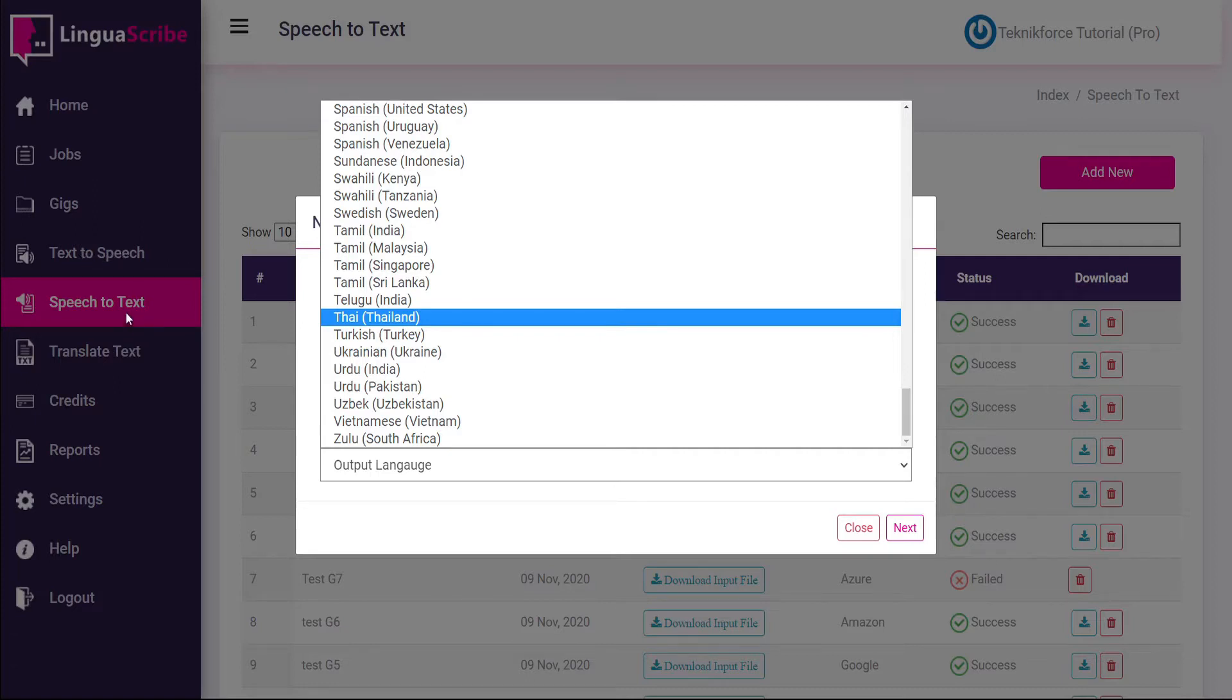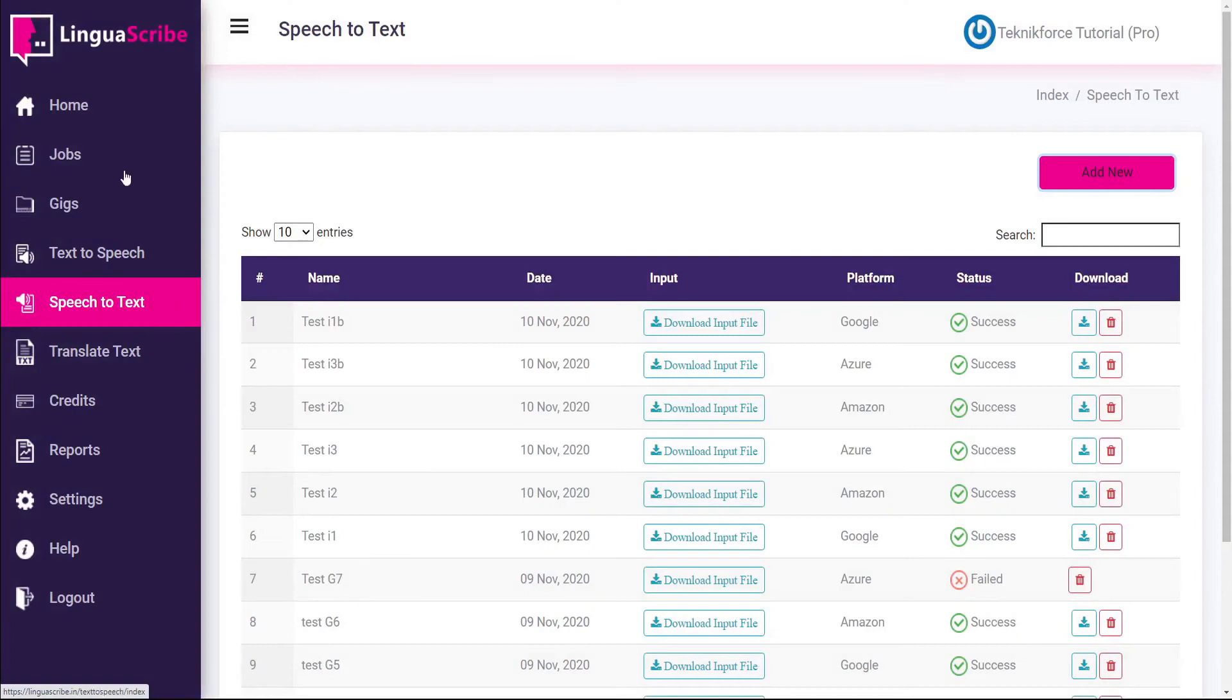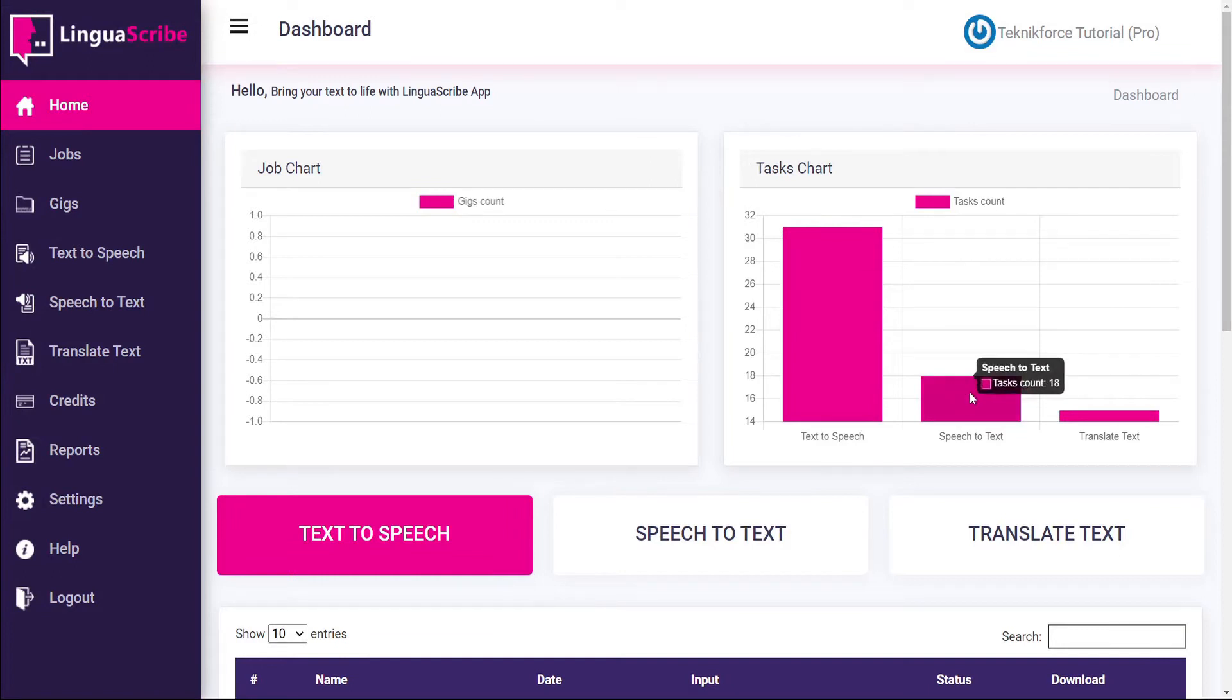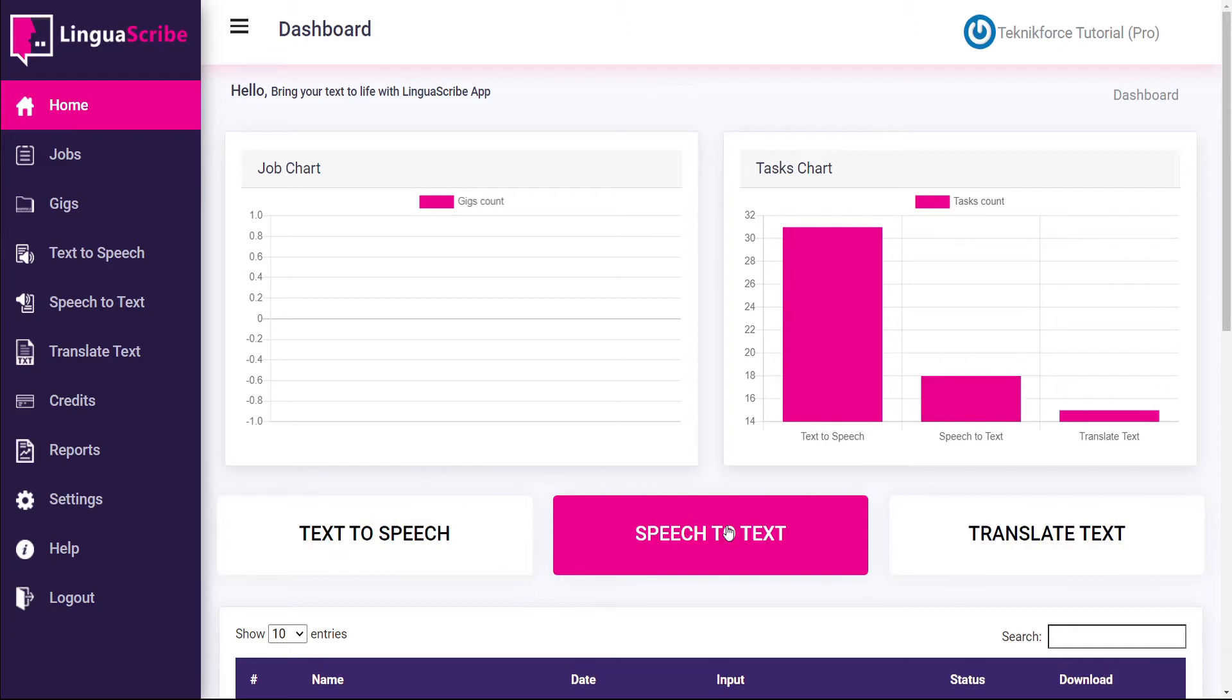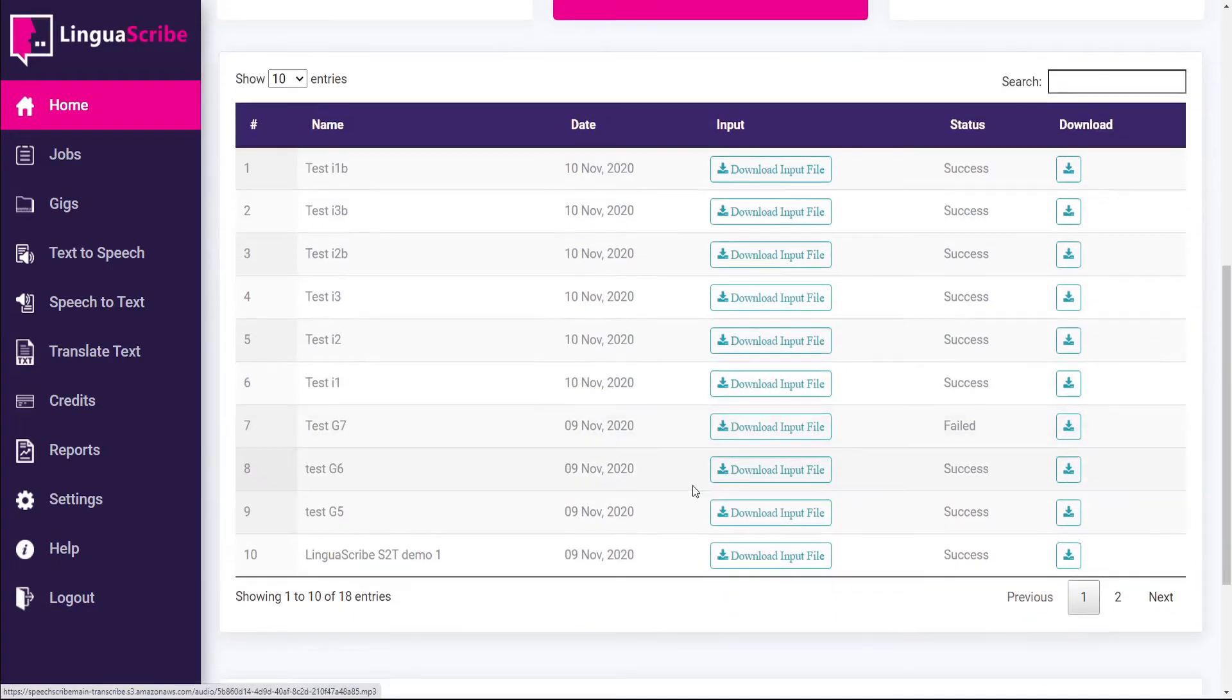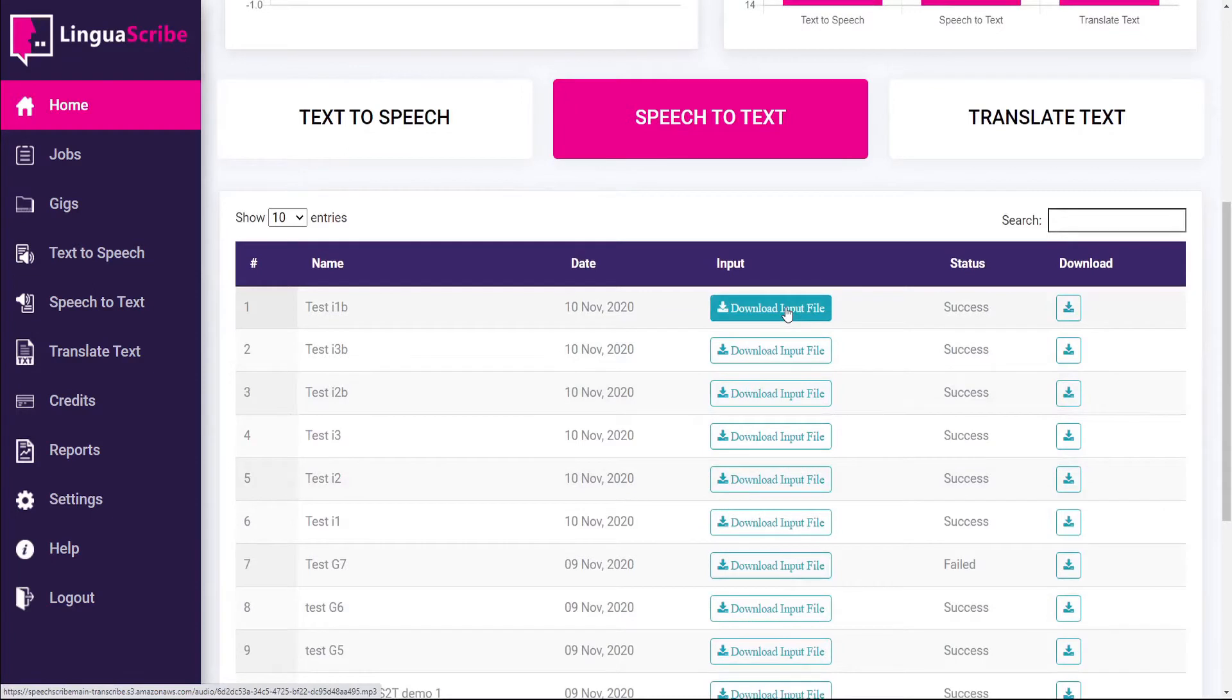Let's see how speech to text works. From the dashboard you'll be able to see on your tasks chart how many speech to text jobs you have in process. If you click on the speech to text tab below you'll see a listing of all of your speech to text jobs and have the ability to download the input or output files.